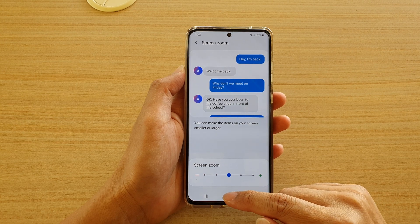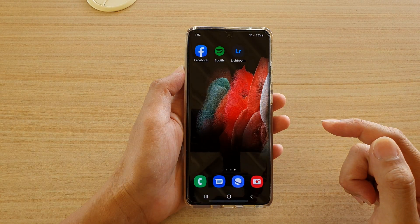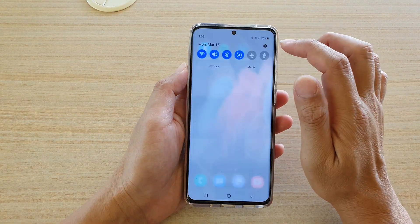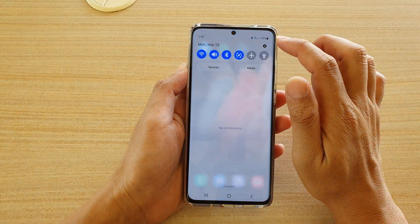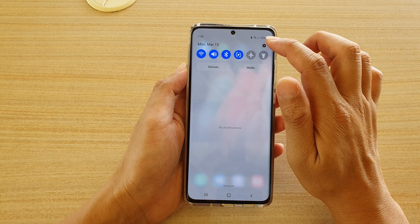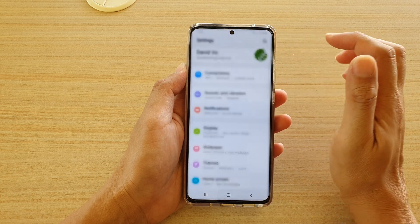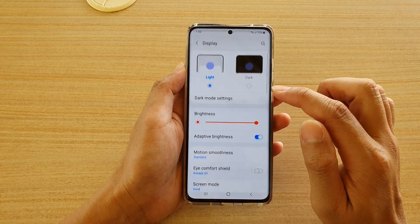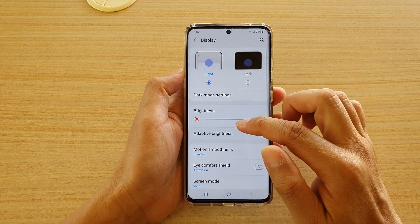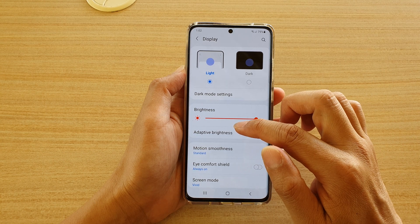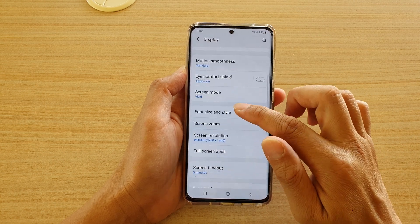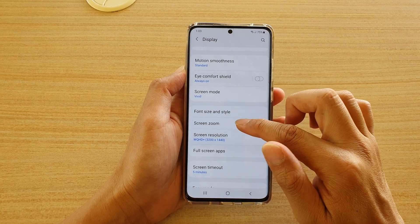First, tap on the home key to go back to your home screen. Then swipe down at the top and tap on the settings icon. Next, tap on Display, then go down and tap on Screen Zoom.